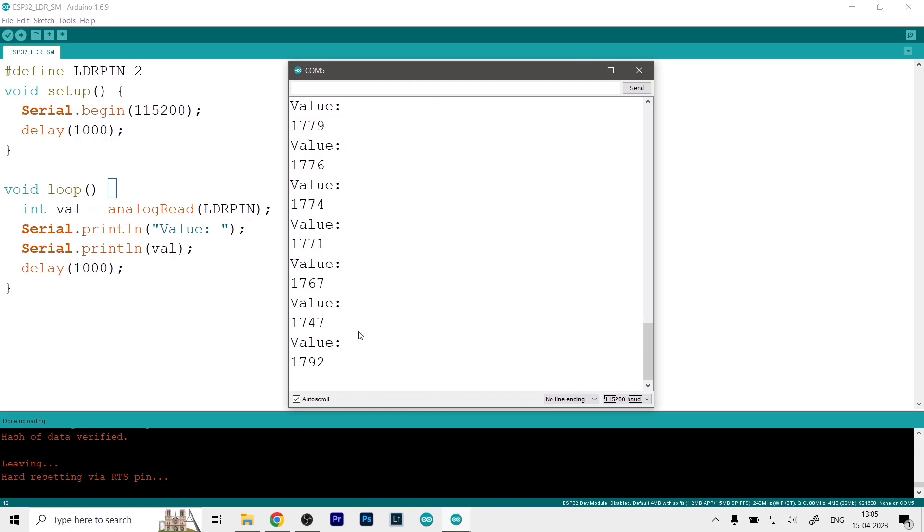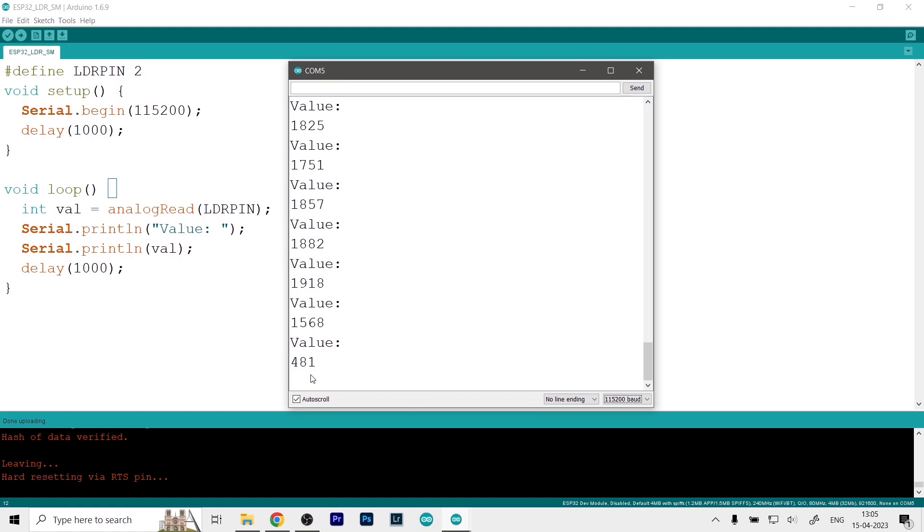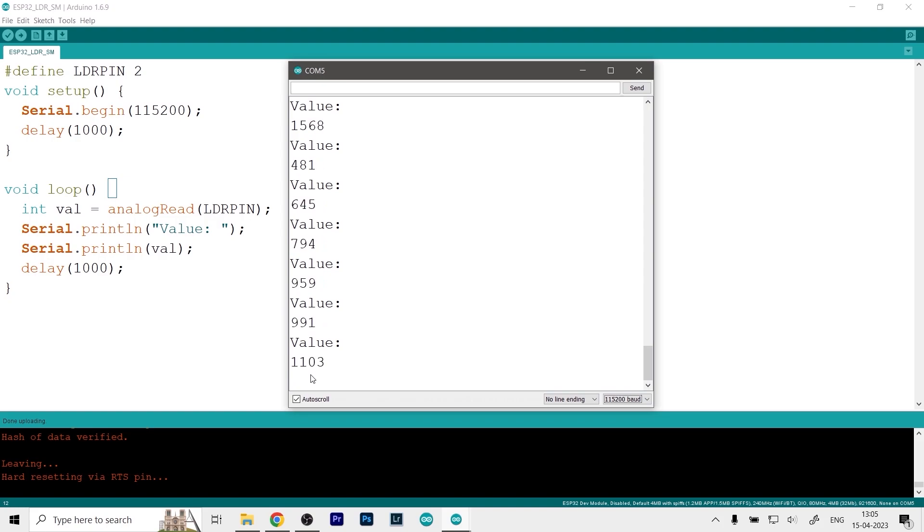And that way as you can see now we are getting the value. So right now we are getting the values, and depending on how dark or how bright it is, it will change the value. It will range from 0 to 4095. Let's check how this works. So let me just put my sensor closer to light. And that way I think the value will decrease. Yeah so as you can see it is now from 1800 or 1700 to just 900. Even if I put it even closer I will get 400, 500, and sometimes 300.